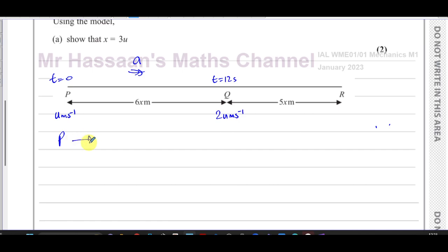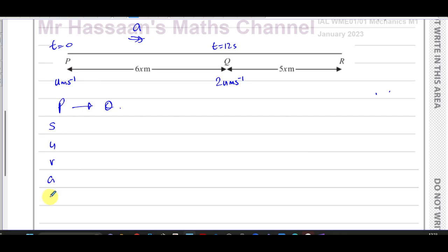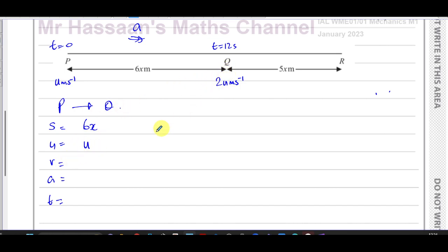Between P and Q there's constant acceleration, so I can use the SUVAT equations. I'm going to write out SUVAT and fill in what I know. The displacement between P and Q is 6x metres, the initial velocity is u, the final velocity is 2u, and the time is 12 seconds. The acceleration is constant but unknown.